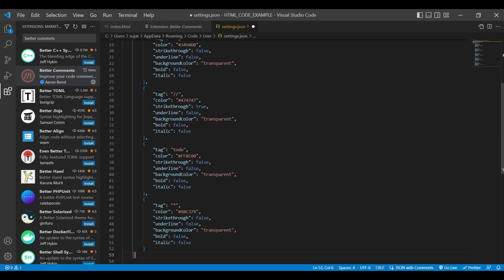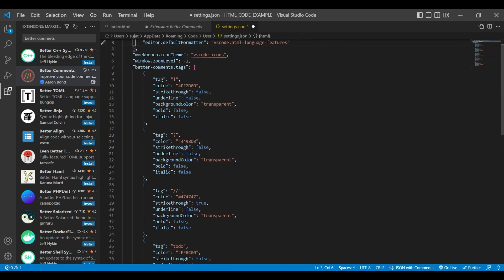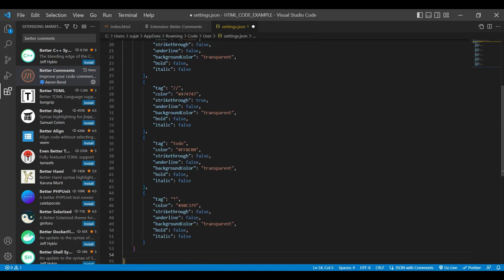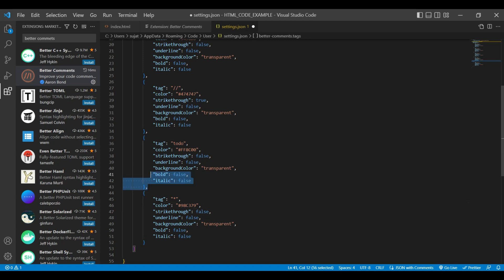Let's type Better Comments and choose Better Comment tags. This is the default setting for the extension. You can see here is alert tag, question, comments, to-dos, and star. Every tag has a different setting like different color, strikethrough, underline, background color, bold, italic.